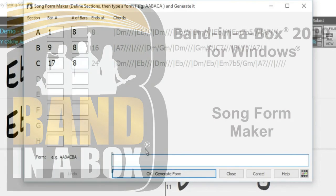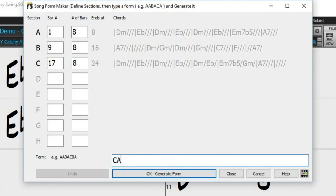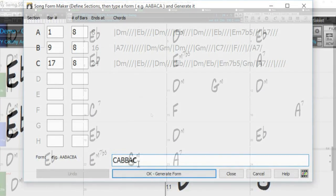Hello, and welcome to our video overview of the SongForm Maker. The SongForm Maker allows you to define sections of your song and rearrange the song by simply typing in the form you want.